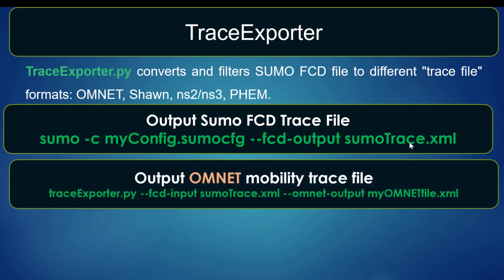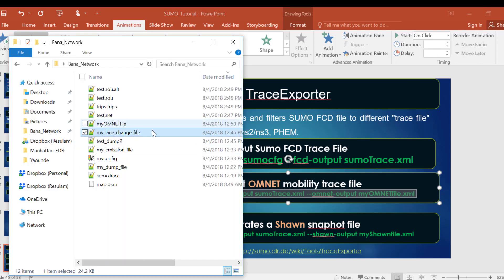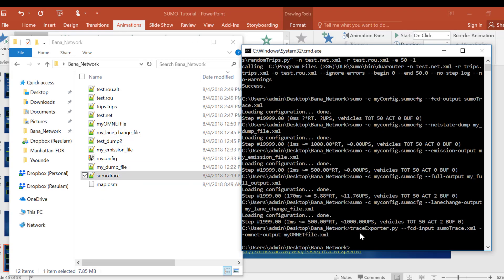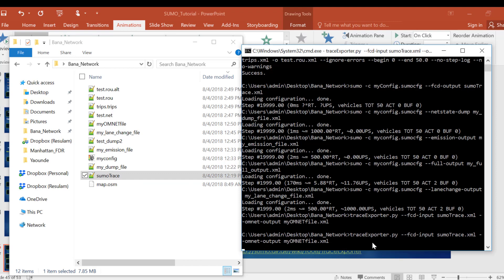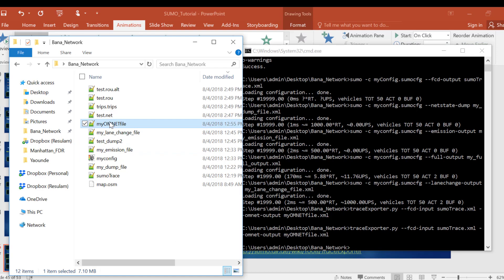After generating the SUMO trace file, we are going to use that to output the Omnet mobility trace file using the following command. Let us just copy this — remember we already have our SUMO trace file in our folder. Here is our SUMO trace file. Now let us paste this command here in order to generate the OMNET file.